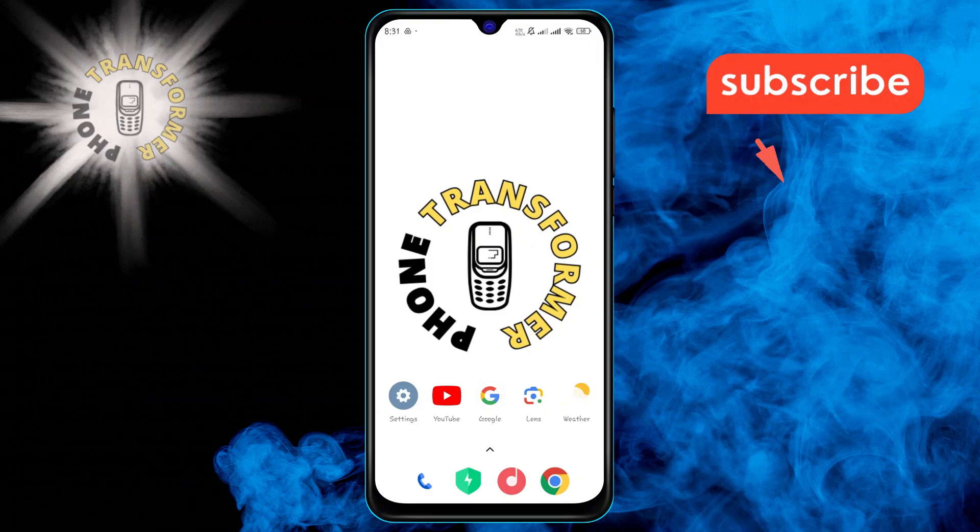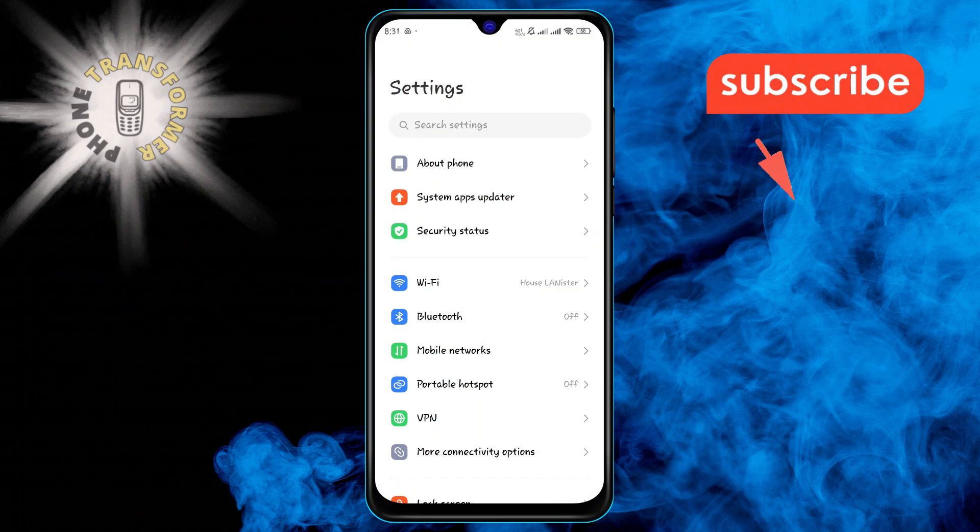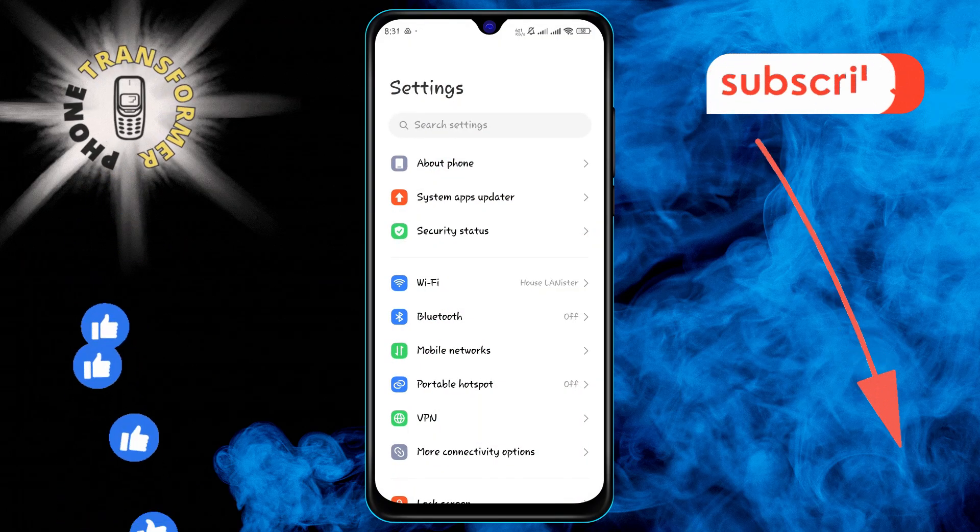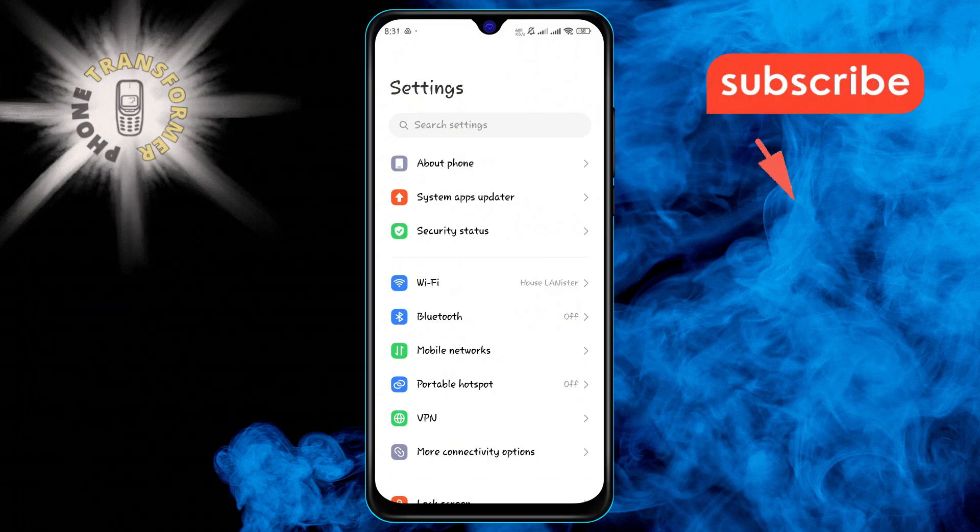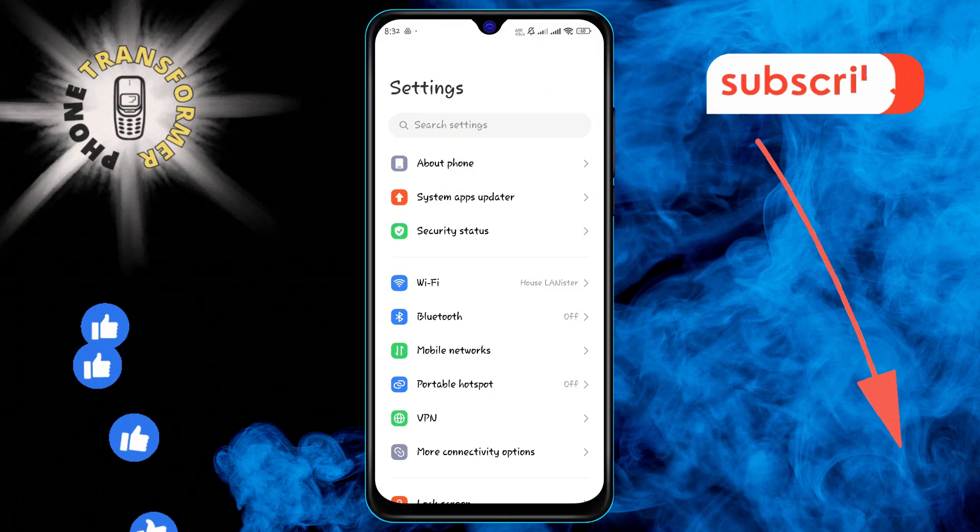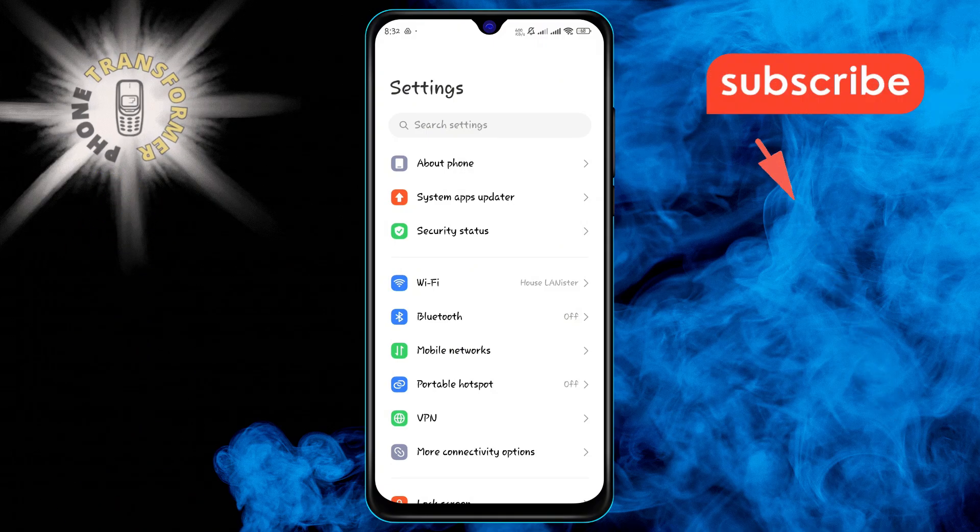Step 1. Begin by opening the Settings app on your Android device. You can usually find this app on your home screen or in the app drawer.